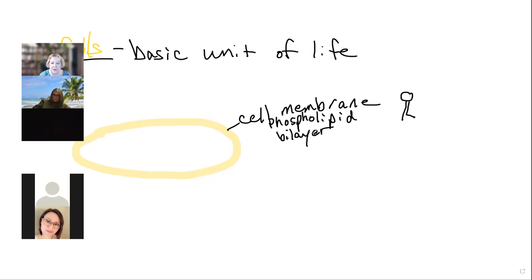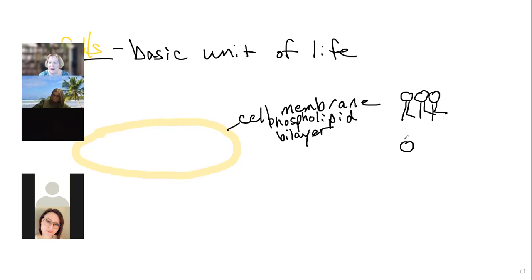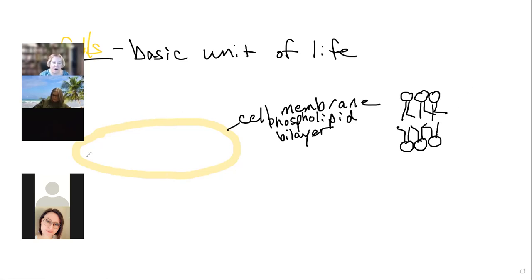If I were to draw my cartoon here bigger, I've got my phospholipids and their tails face each other. If I were to continue drawing this, it would go all the way around, providing a boundary between the inside and the outside of the cell.